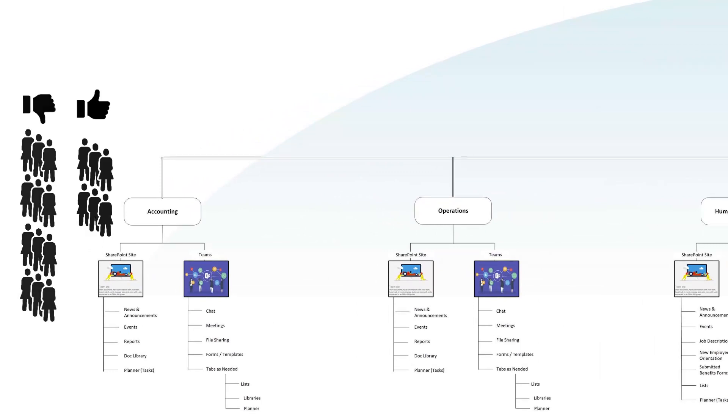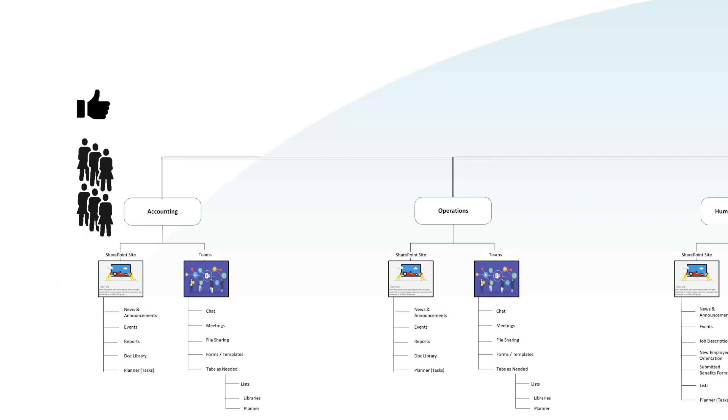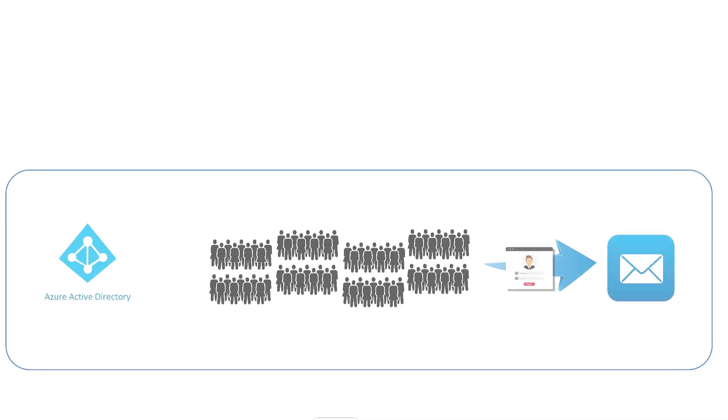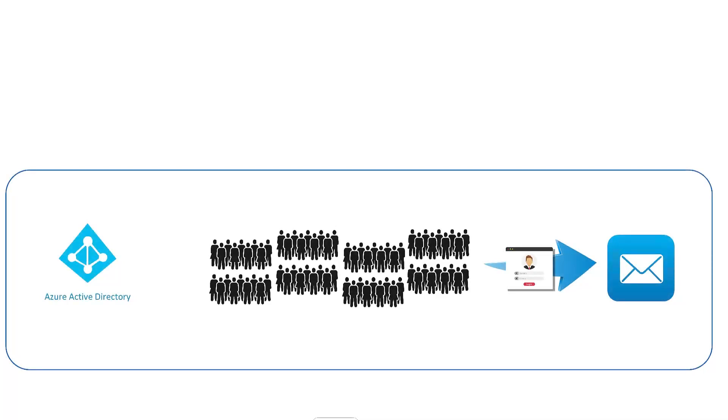The way that is managed is simple. Active Directory allows the creation of what are called AD groups. Once created, an AD group can be applied to a specific SharePoint site. People placed in that group, which happens in Active Directory, are now able to enter that SharePoint site.